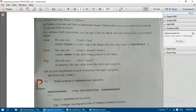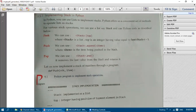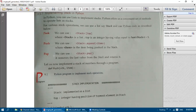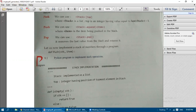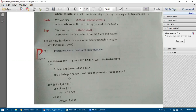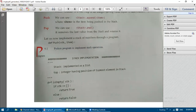Now let's implement the stack of numbers through a Python program. Stack is implemented as a list, and 'top' is an integer indicating the position of the topmost element. We define an is_empty() function — whenever push, pop, peek, or display operations are performed, we check whether the stack is empty first.